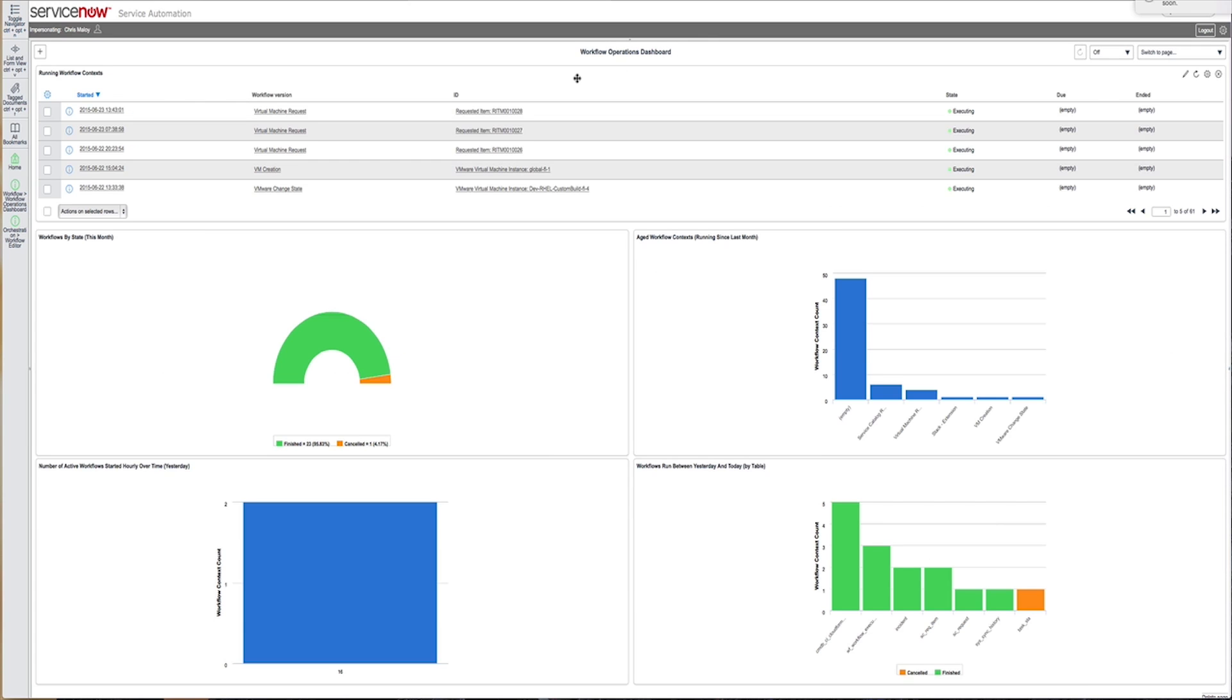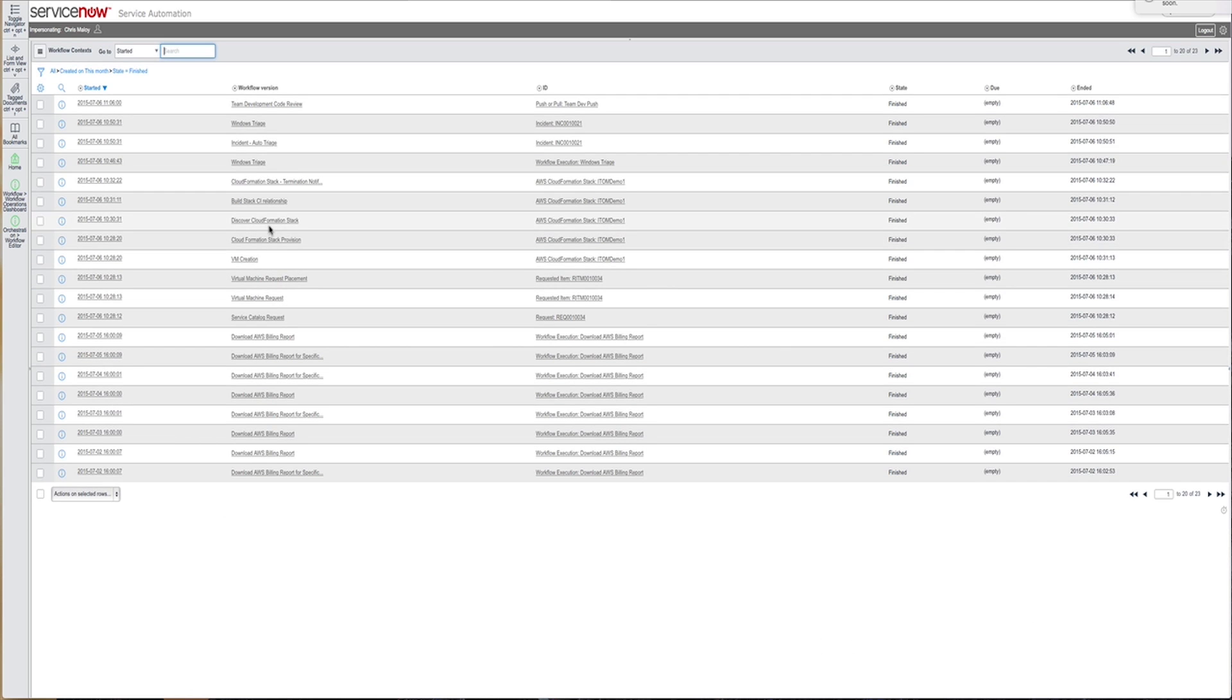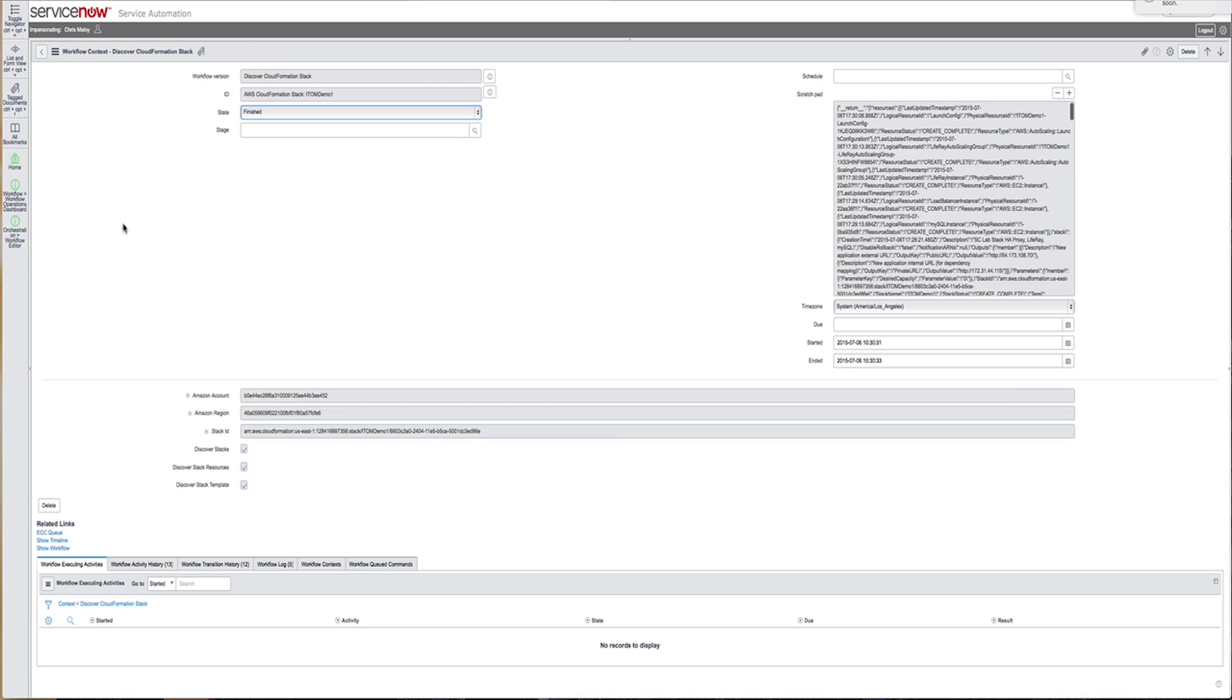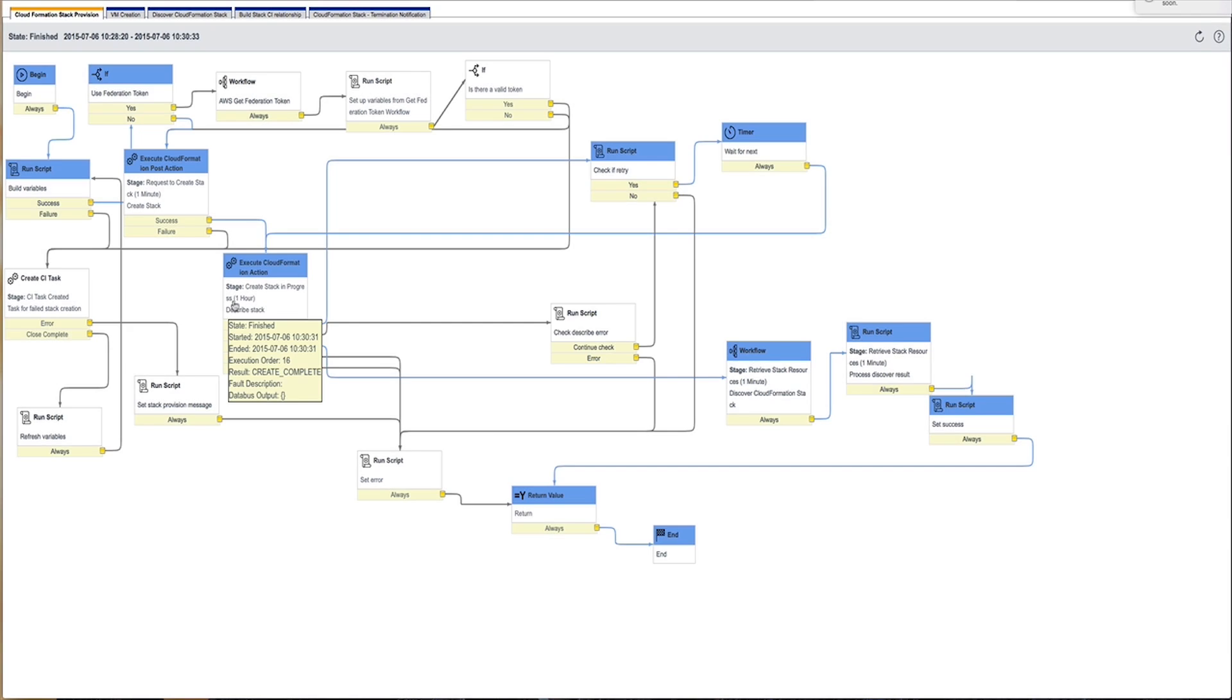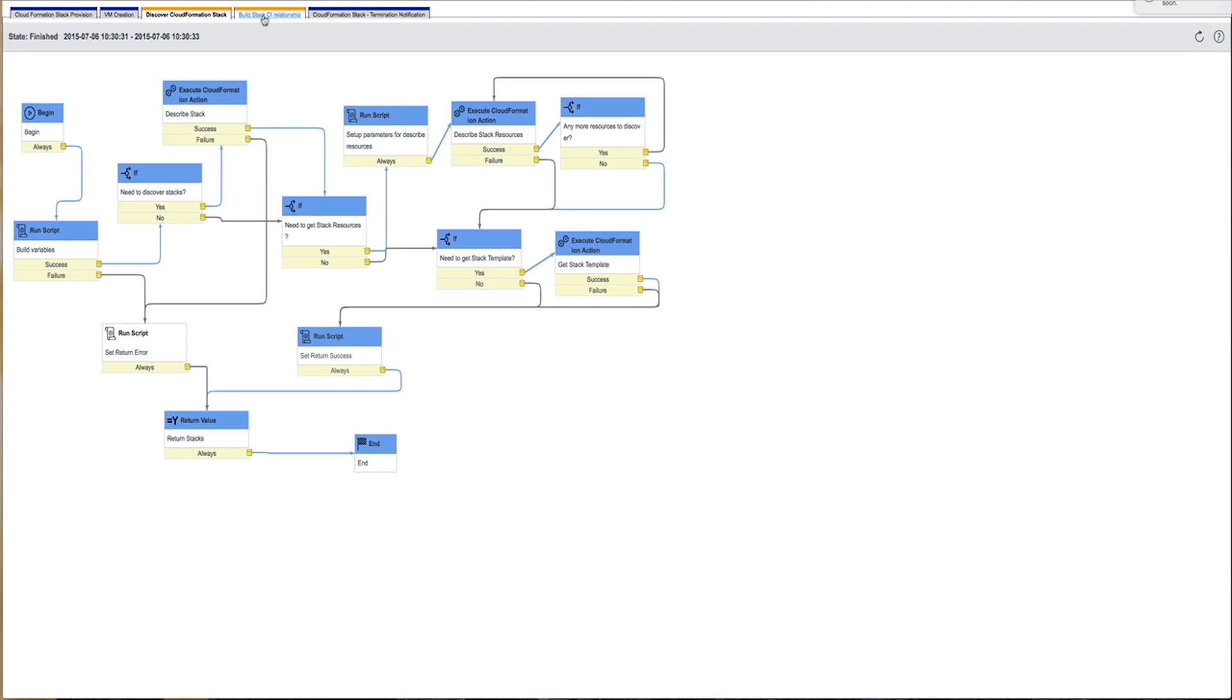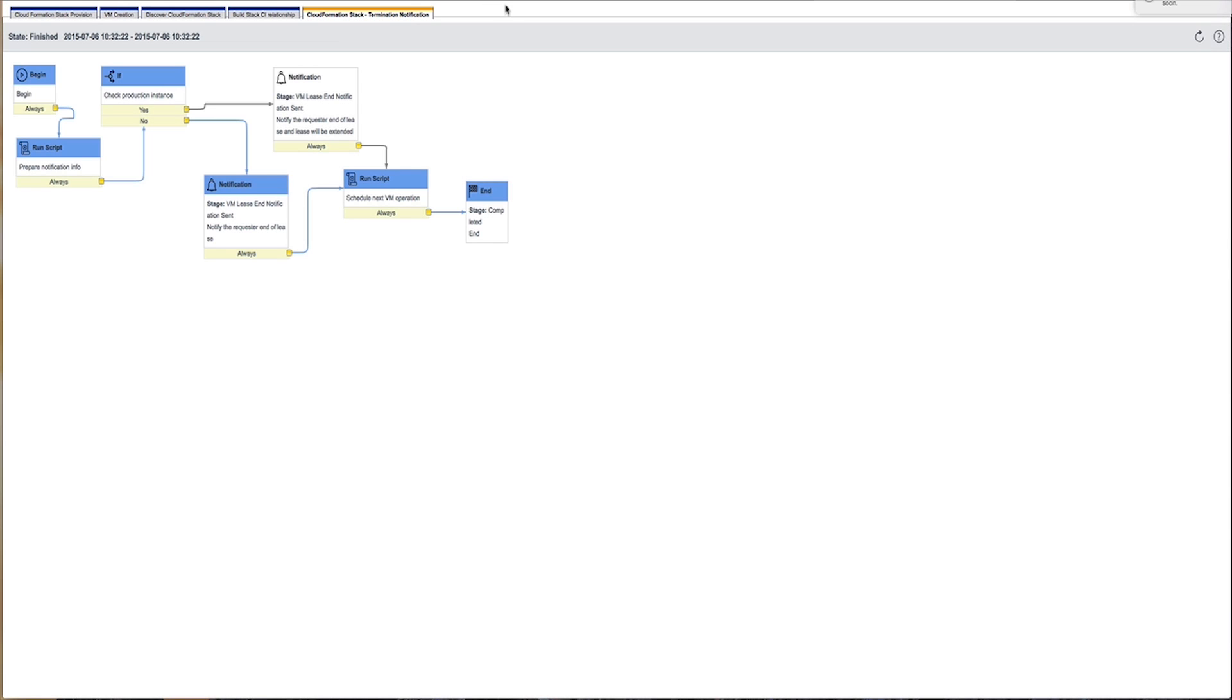All orchestration is run and managed and easily visible from our workflow operations dashboard. When a workflow runs, you'll be able to visualize the path it took to fulfill its request, even when multiple workflows are being used to do the fulfillment of that particular request.